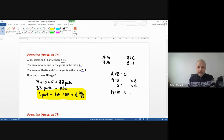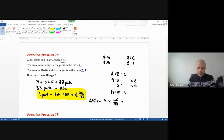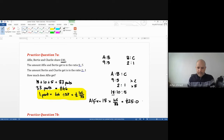Alfi had 18 parts, so Alfi gets 18 times 46/33, which comes to £25 and nine pence to the nearest penny. That's your final answer.